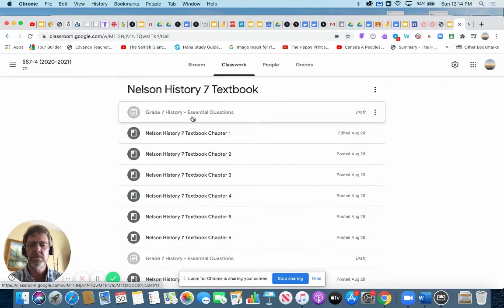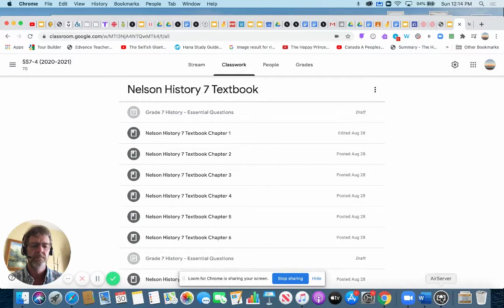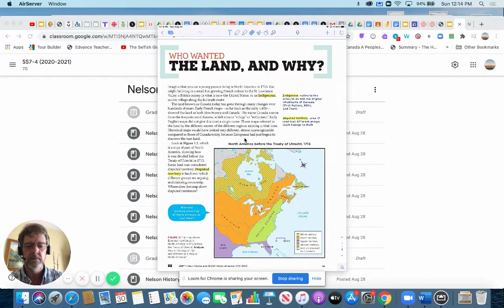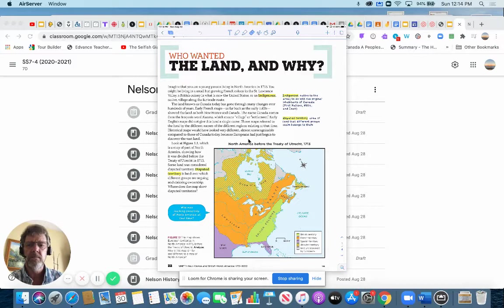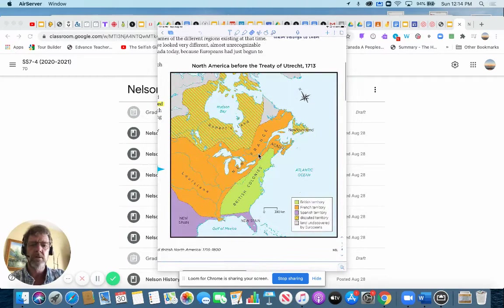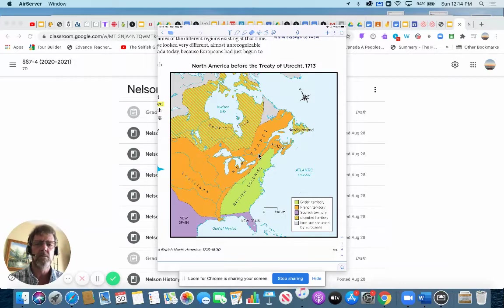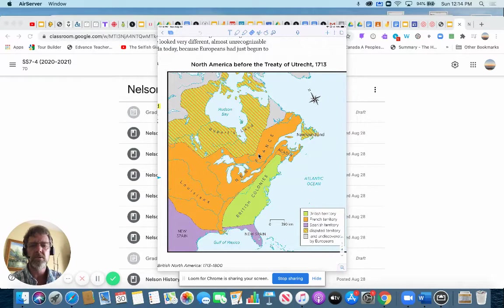Just give me a second here. Okay, let's make this a little bit bigger. So here's a map you can see. I'll zoom in here. So this is what North America looked like before the Treaty of Utrecht, and I'm not going to tell you why they did the treaty in a few minutes, but just take a look at this map. This is what it looked like, and this is who owned what.